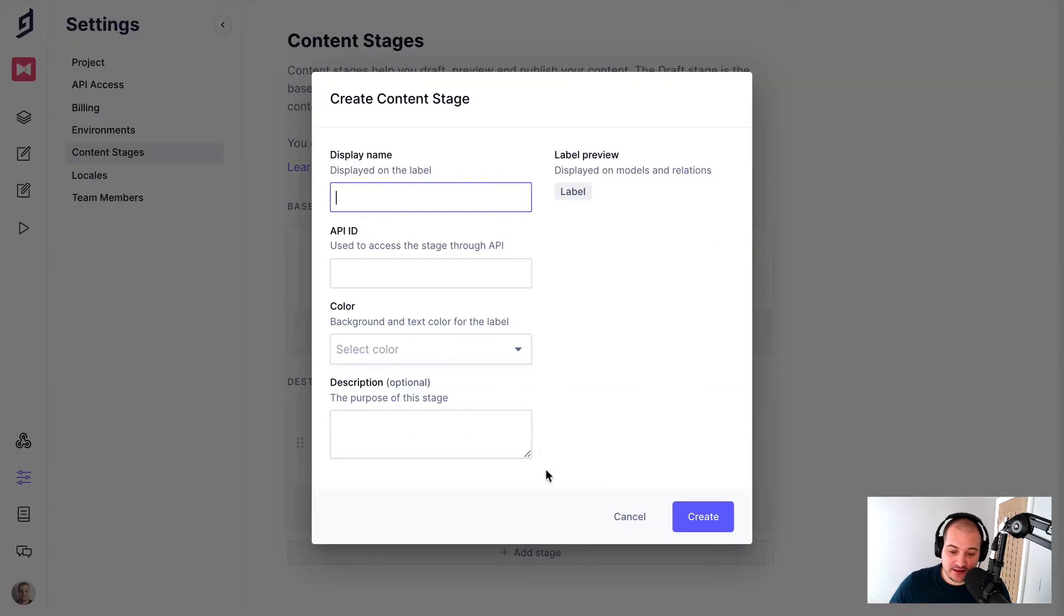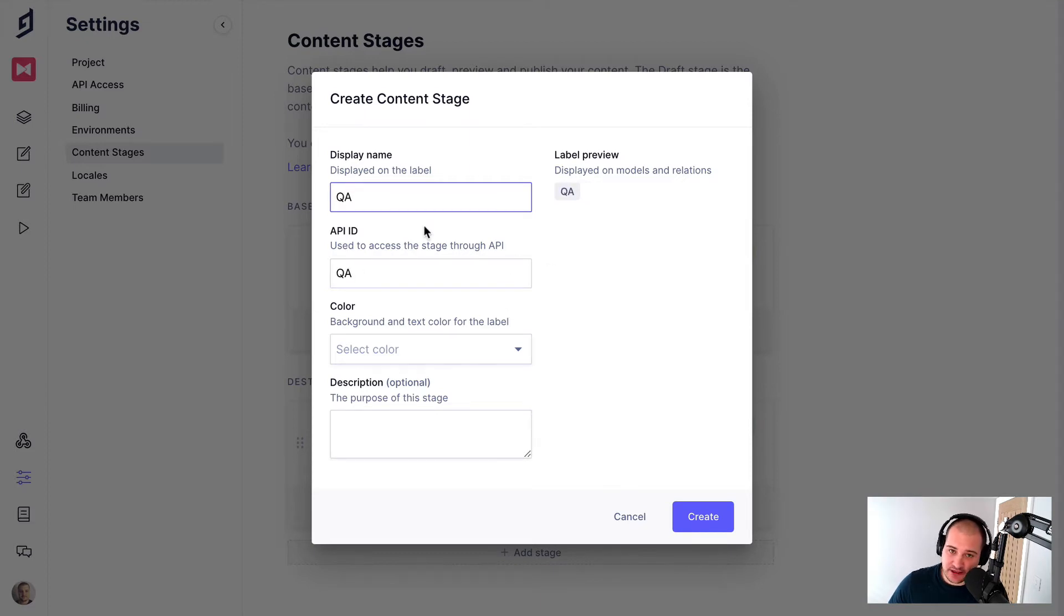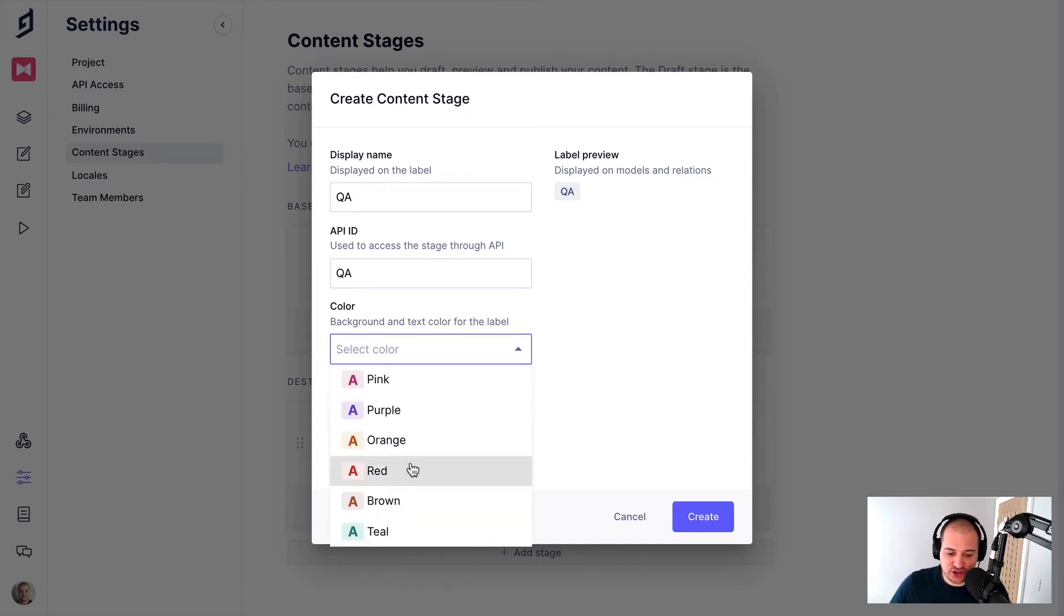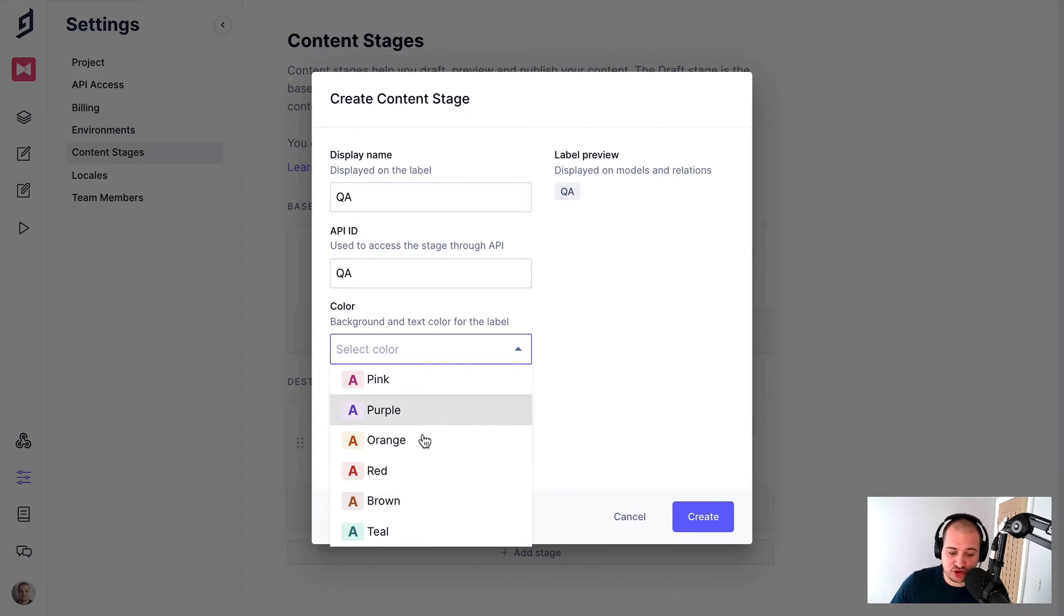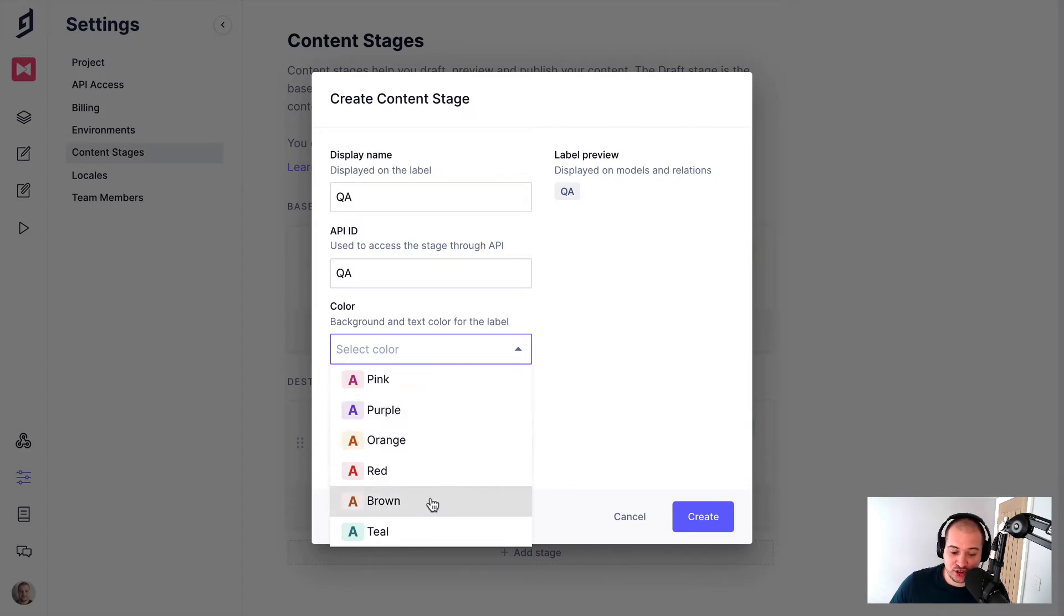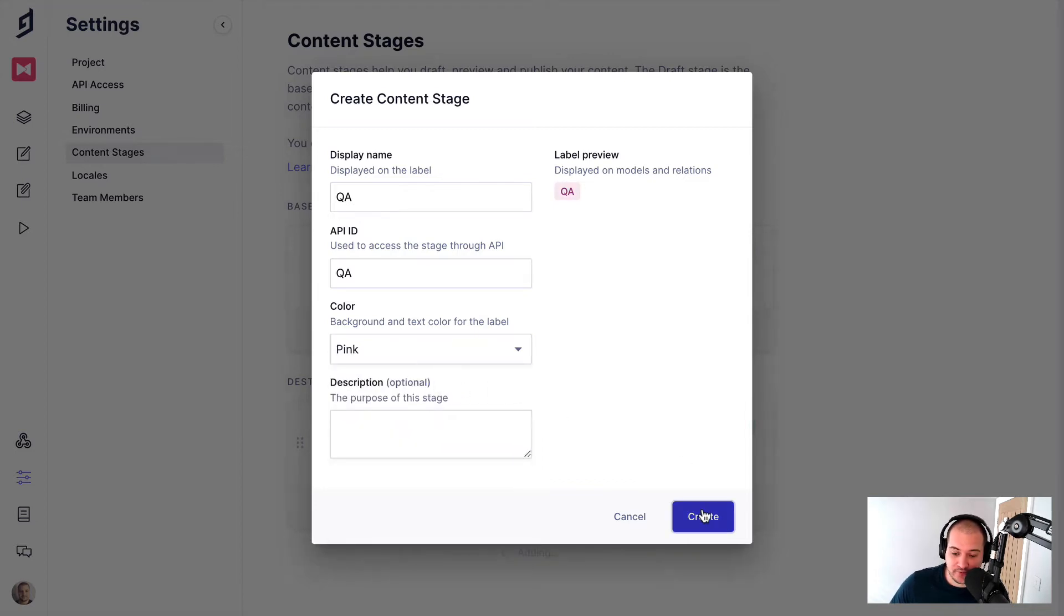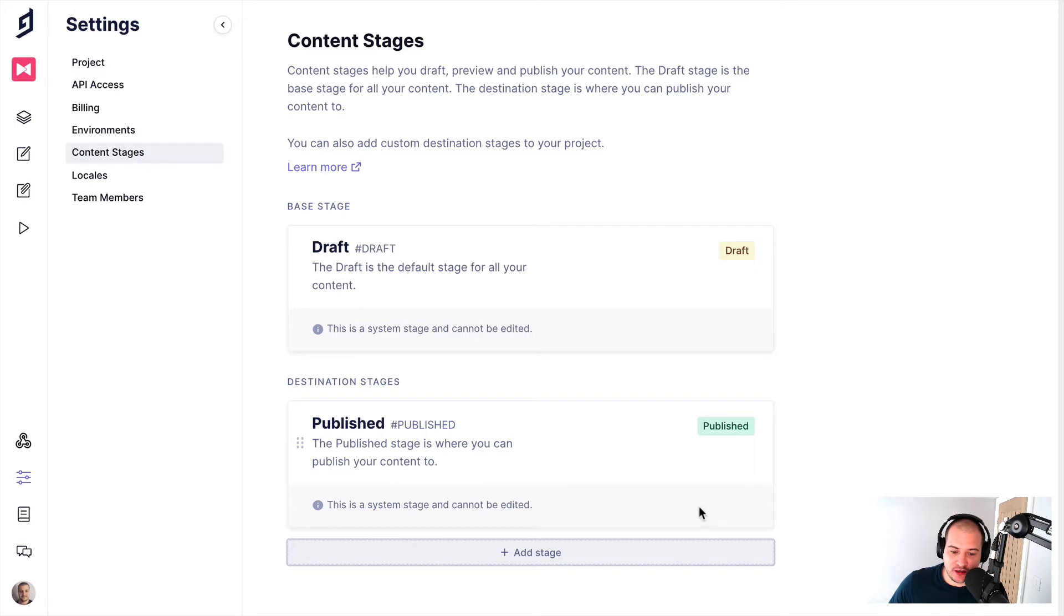Then we can click add stage and we can add a display name for our stage. And I'm just going to choose QA here, but this could be any type of stage name you prefer. And then you can just choose a color from here. So it's a little bit easier when you are tracking content throughout the application. So why don't we go ahead and we'll pick this pink color. And we'll create that content stage.